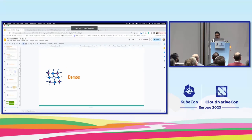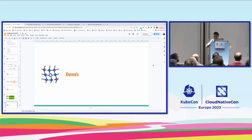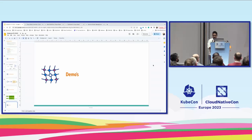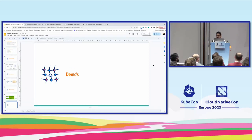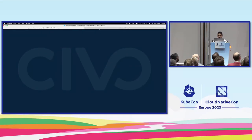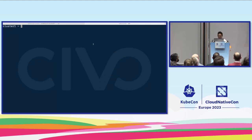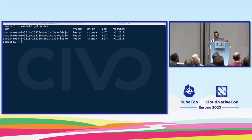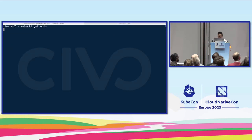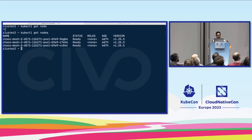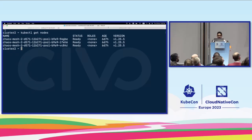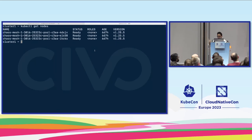We'll go through the demo now — prayers to the demo gods and we'll start. The nodes are already prepared. This is a CIVO Kubernetes cluster based on Talos 1.25. This is the first cluster and this is the second cluster — chaos mesh 1 and chaos mesh 2. The controller on the first chaos mesh installation was on cluster 1.